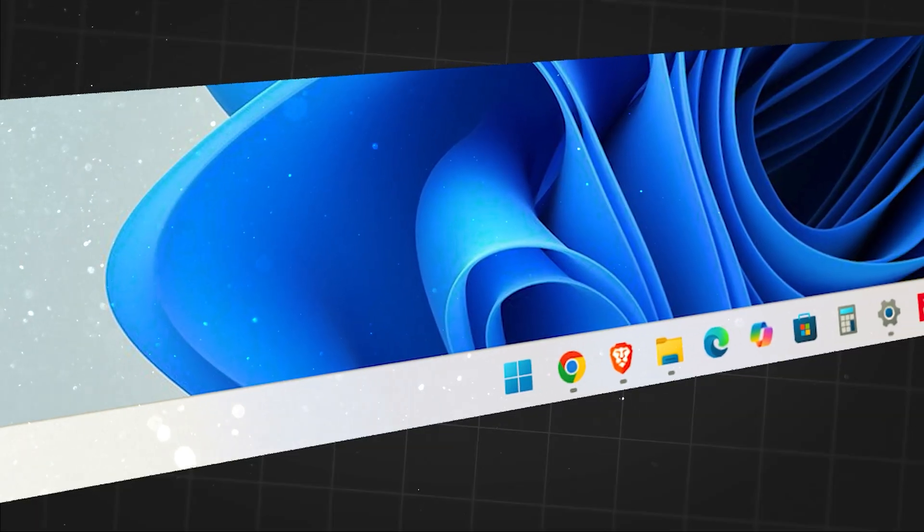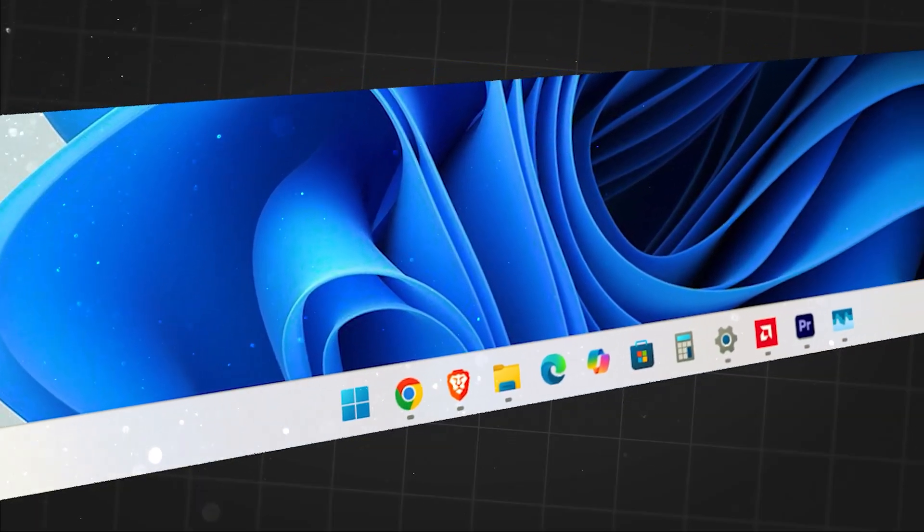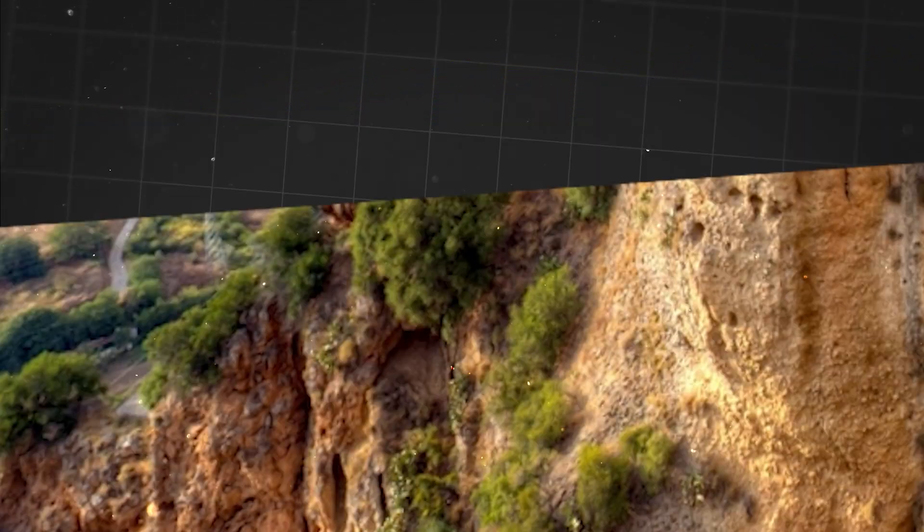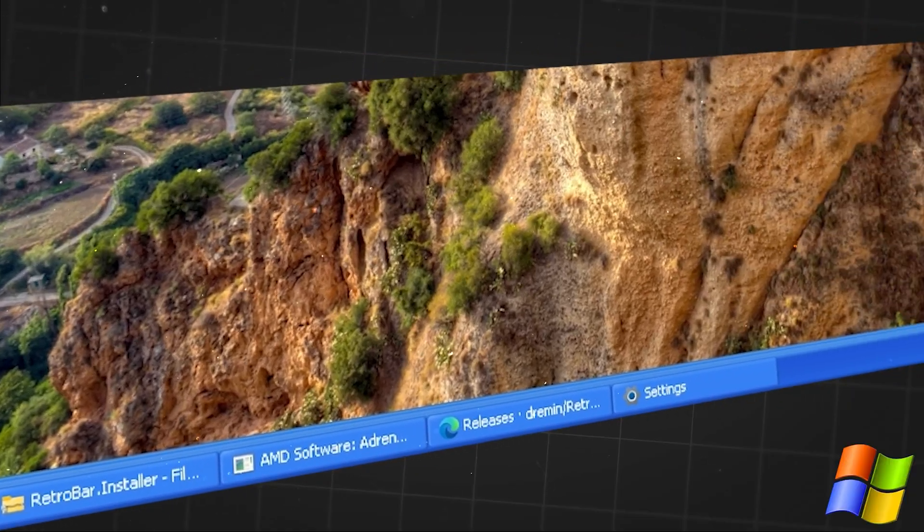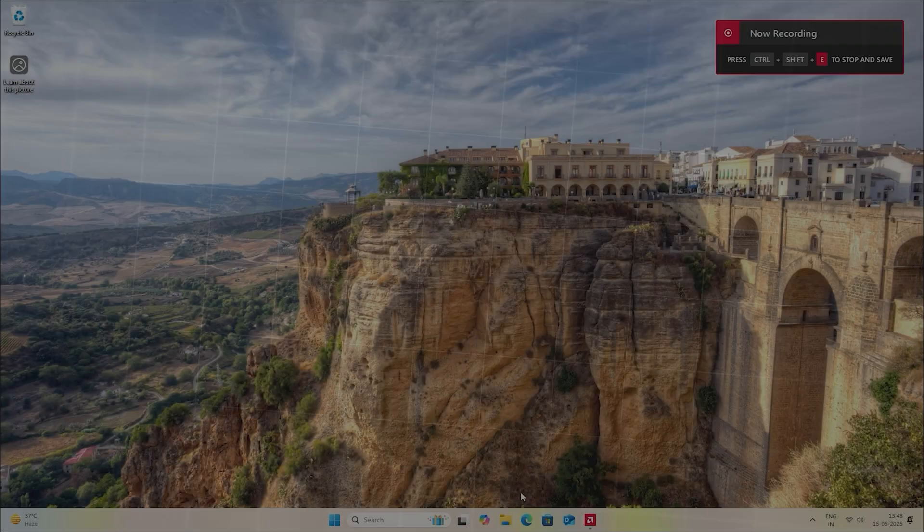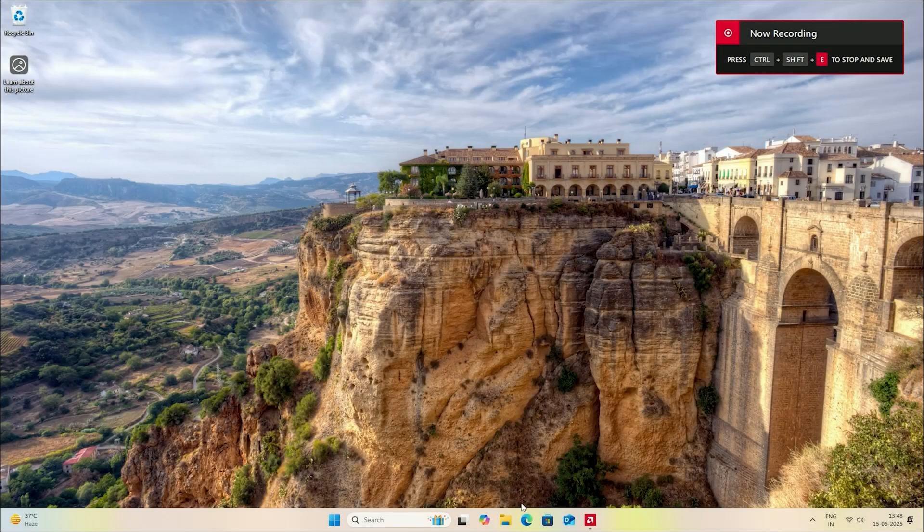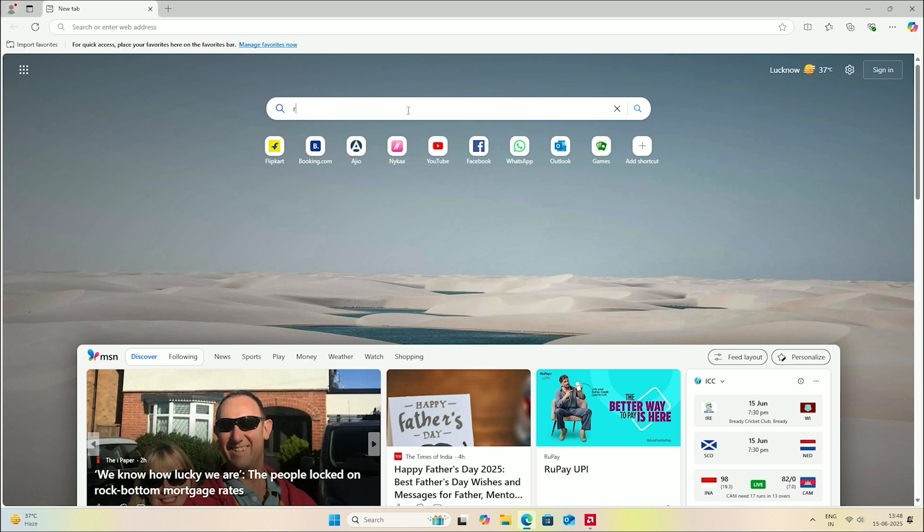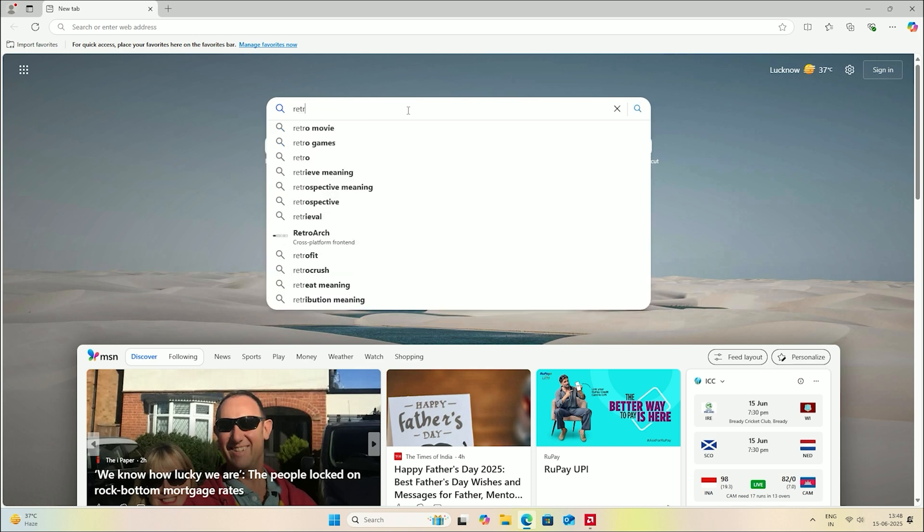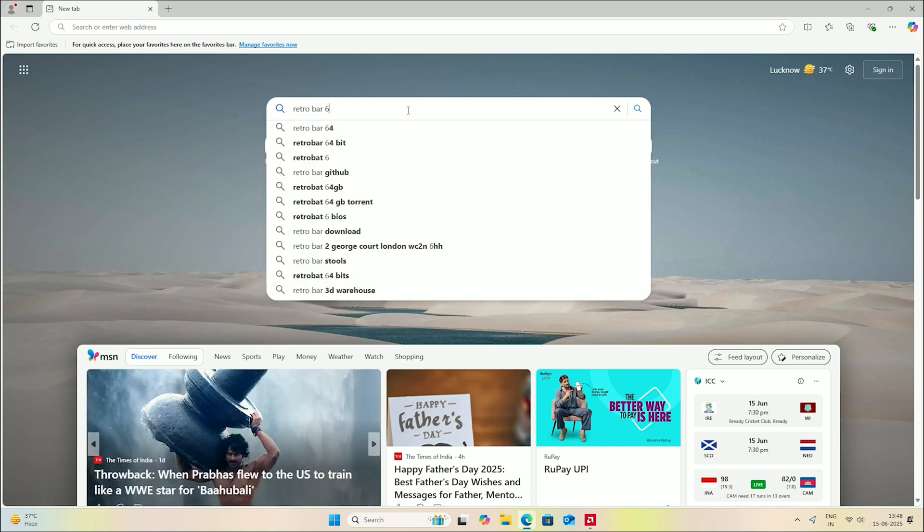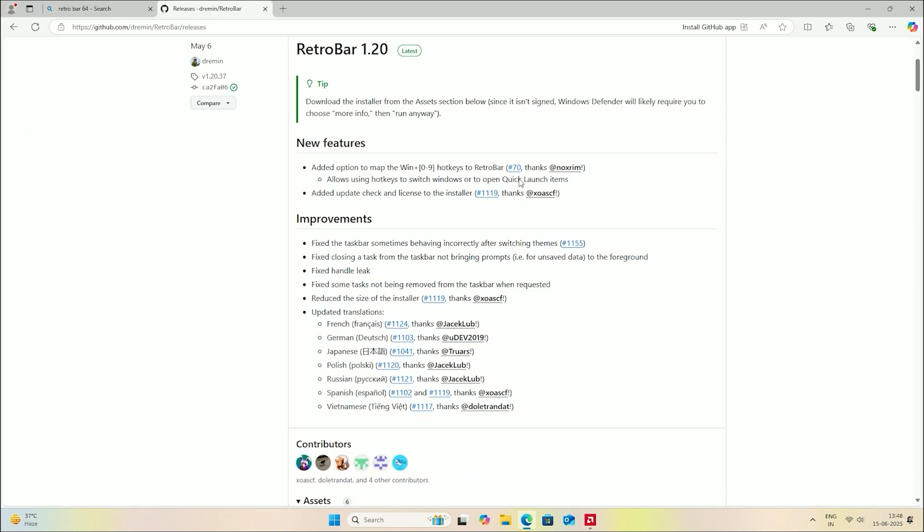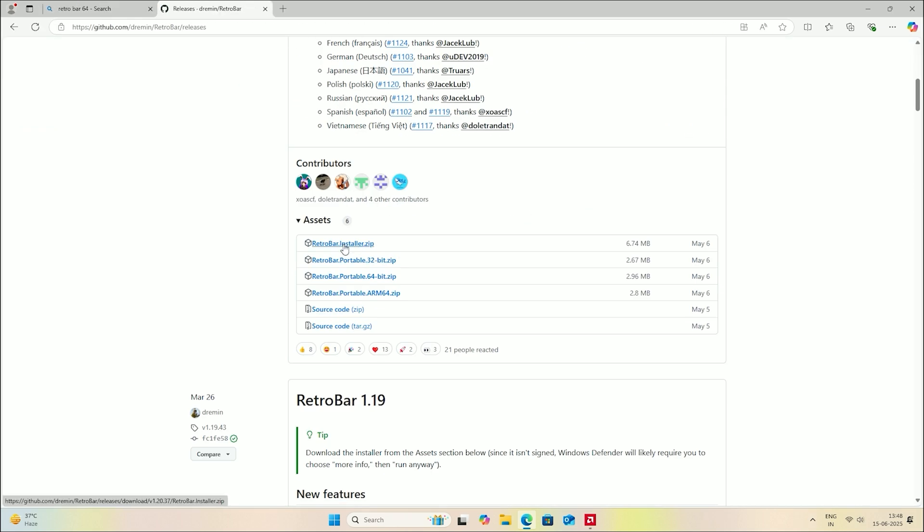Okay, so the first step is to change our taskbar to look like Windows XP. For this, we are going to install RetroBar X on our system. To download it, simply open your web browser and search for RetroBar X GitHub. Click on the GitHub link, scroll down to the Asset section and download the latest zip file.